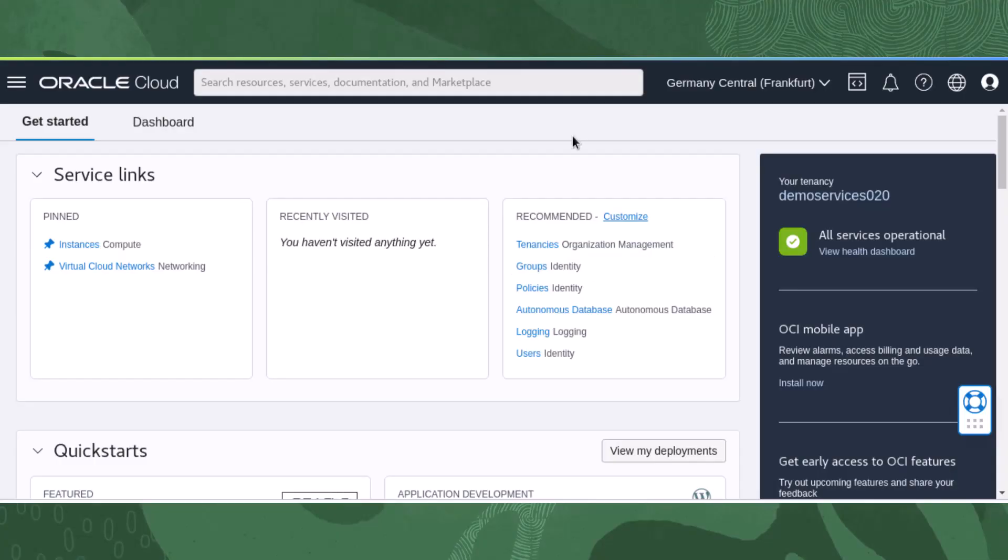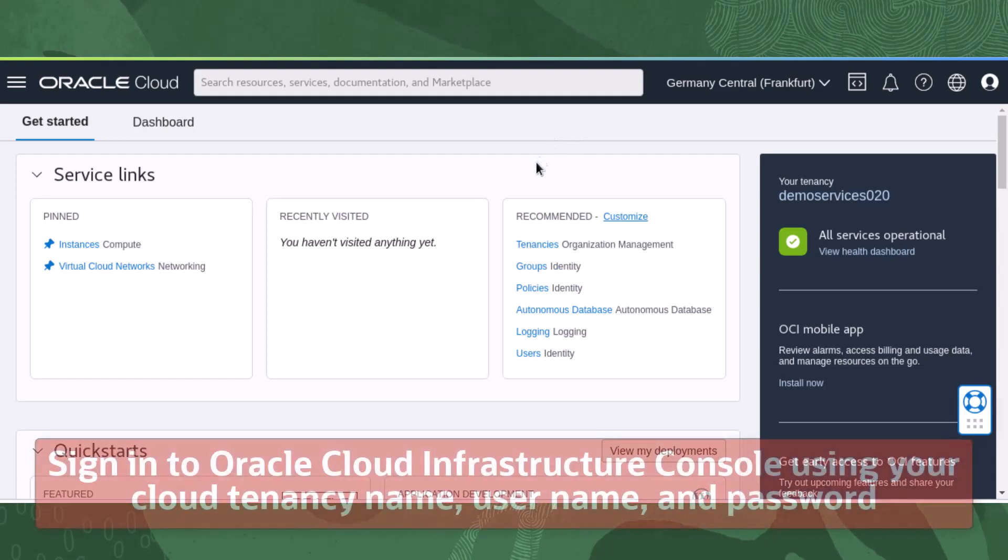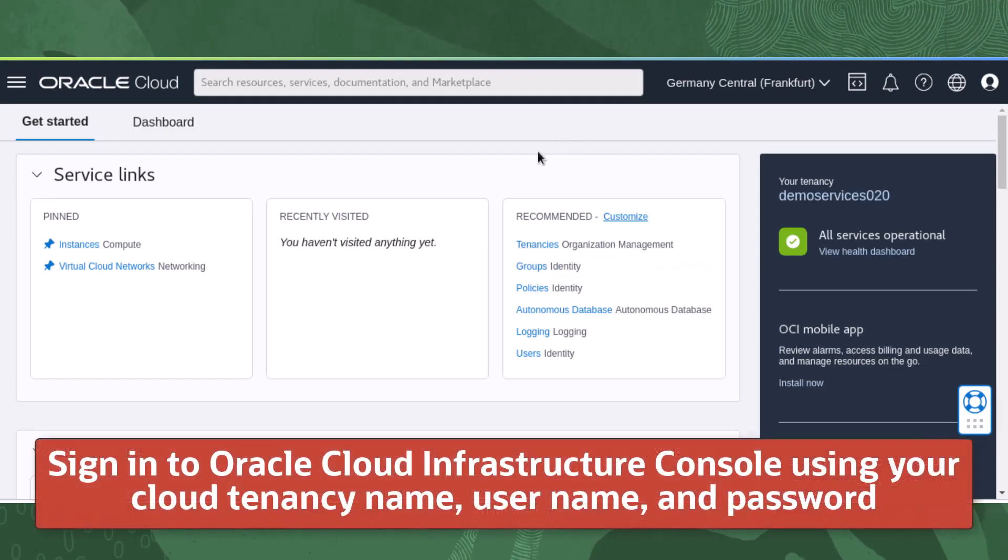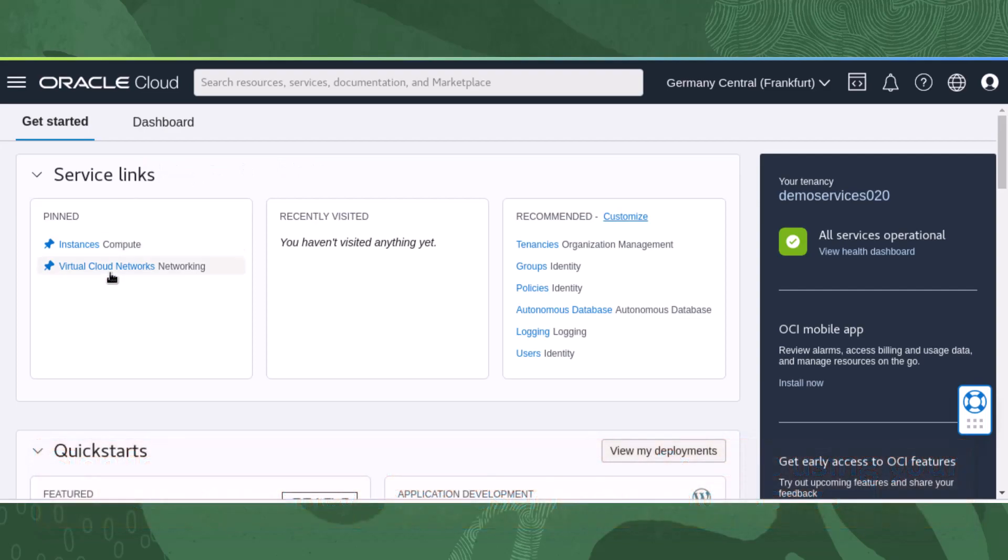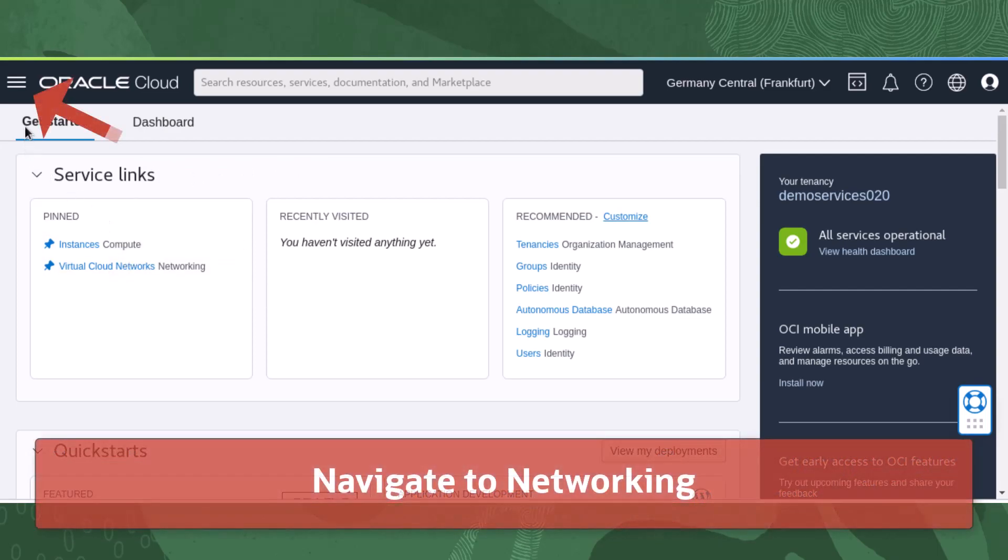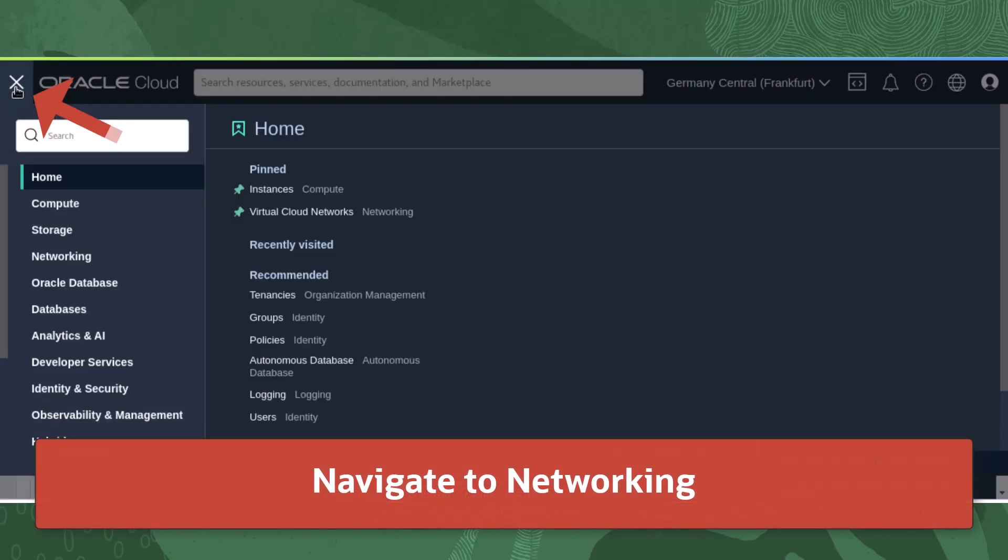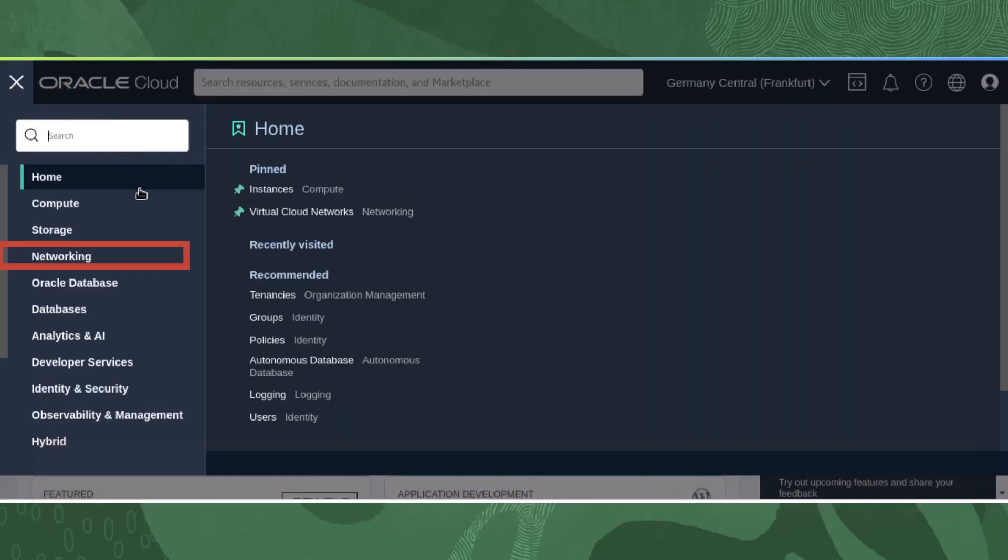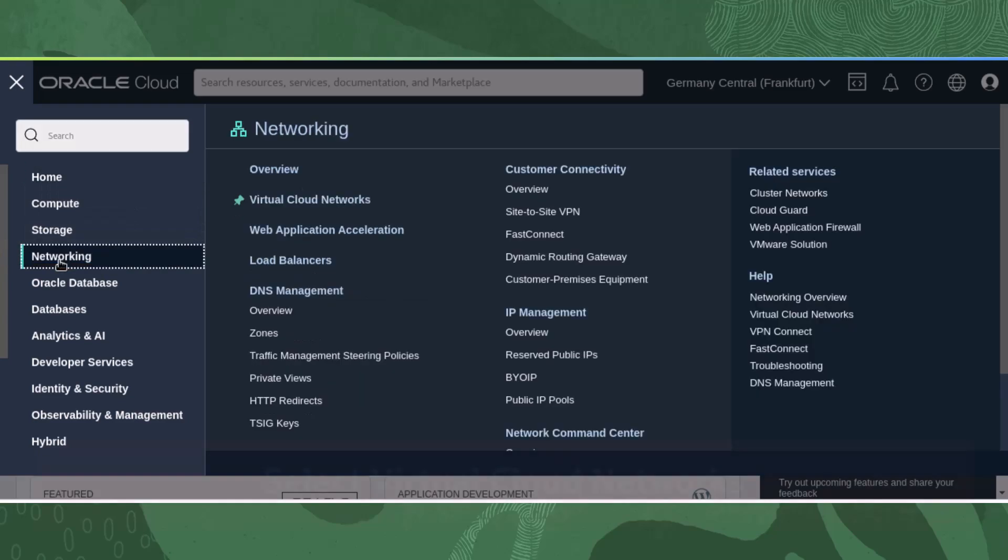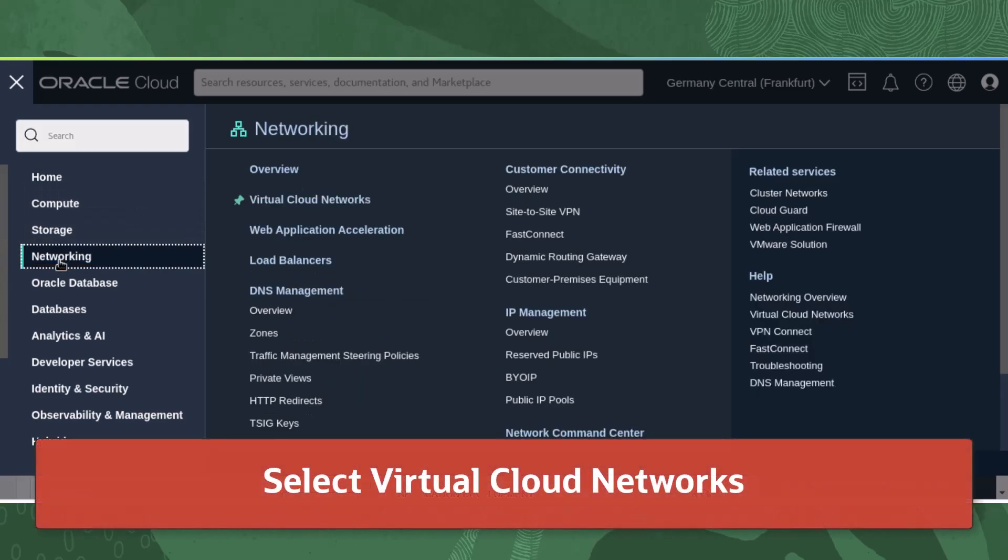Let's get started with the VCN wizard by signing into the Oracle Cloud Infrastructure web console using your cloud tenancy name, username, and password. Next, we will navigate to the networking page by opening the menu in the top left corner, scrolling down to networking, and then selecting virtual cloud networks.